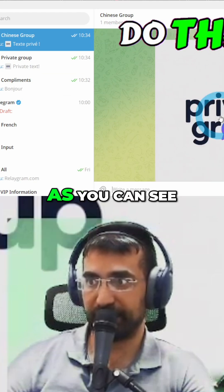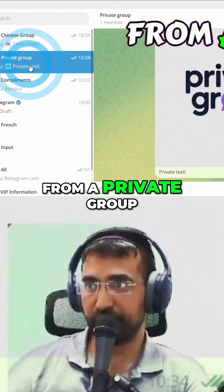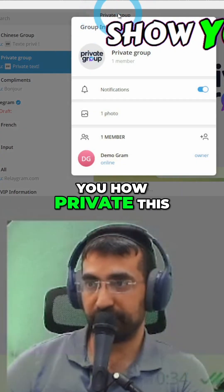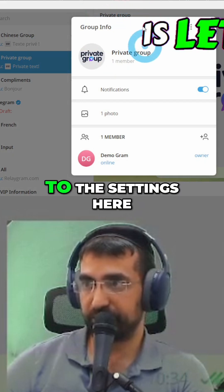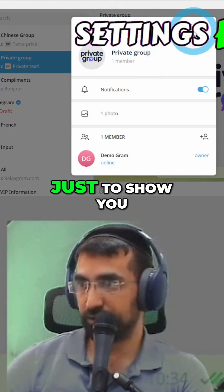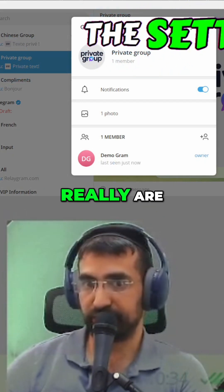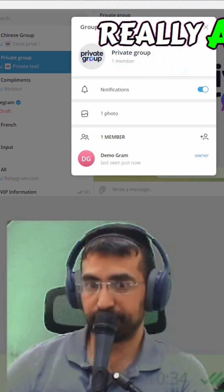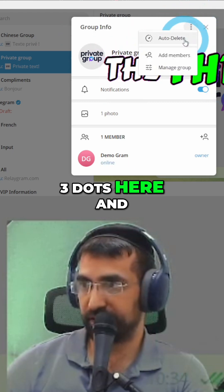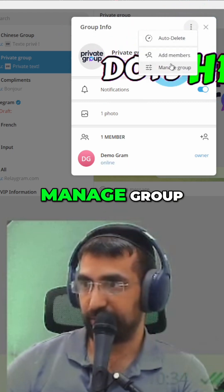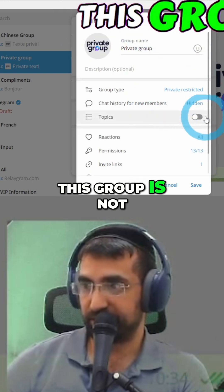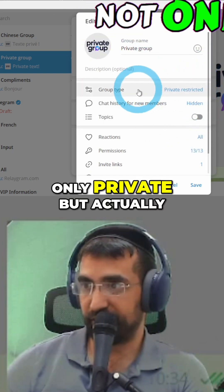To do this I have to click 'start forwarding' right now in my app, which will just do that for me. As you can see, from a private group — and I'll just show you how private this really is — let me go to the settings here, just to show you how private the settings really are.